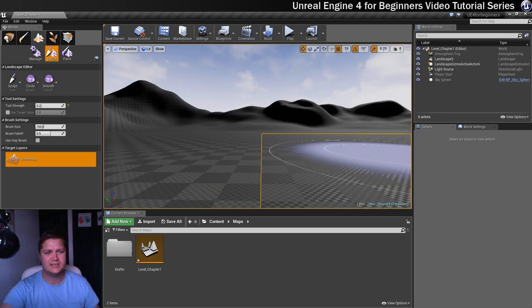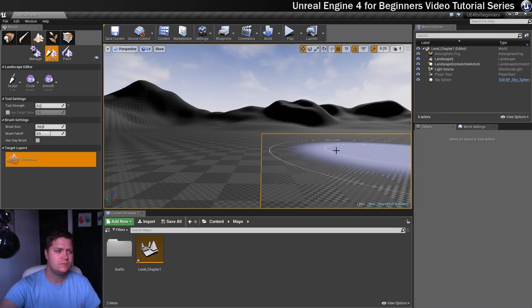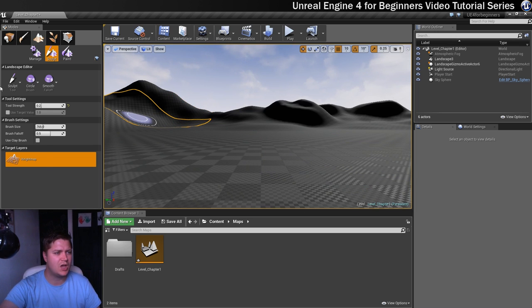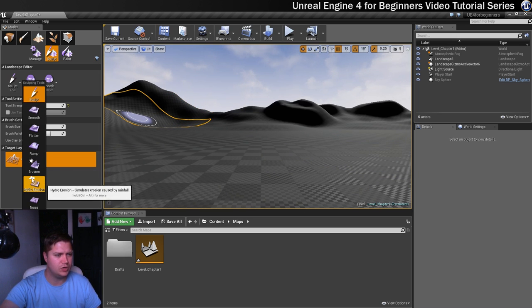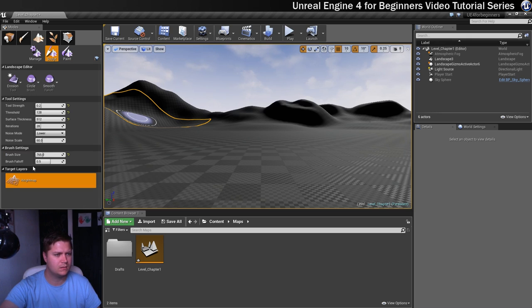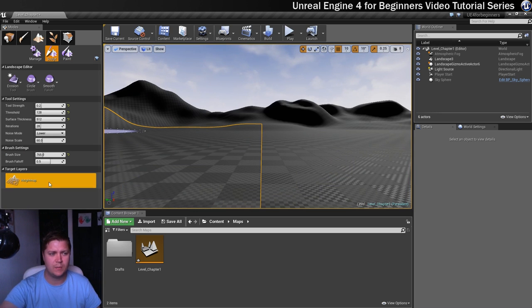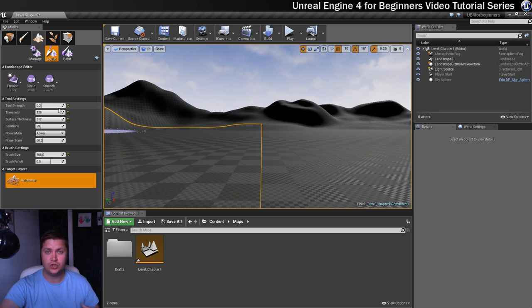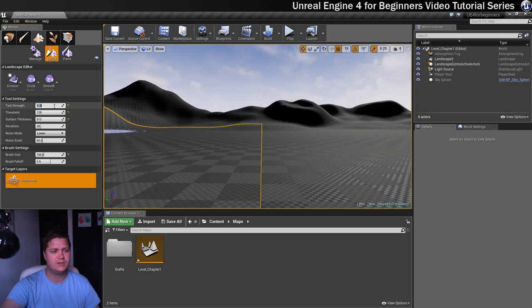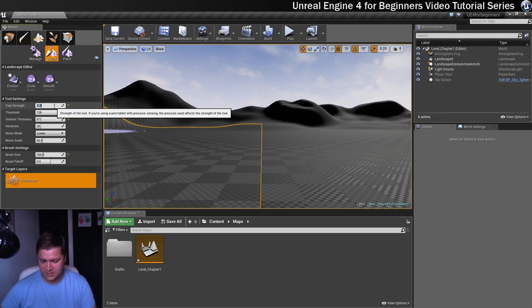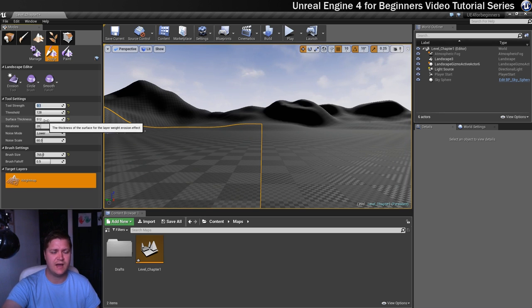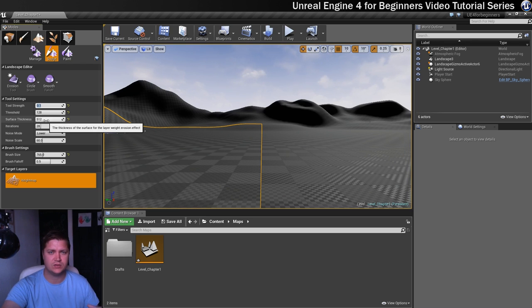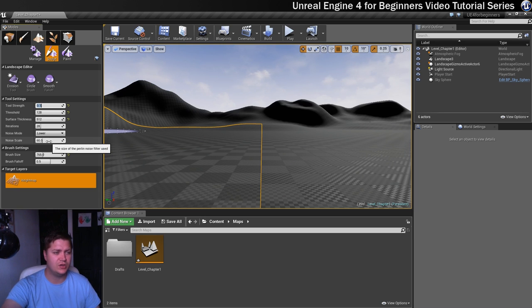So what we need to do next is add a little bit of erosion to make the peaks we've created look more natural. So I like to start with the thermal erosion. And I've already been playing with this tool so it's kind of already set up as I want it to be. So you should match my settings if you want to get the same results as me or you can experiment with them. You can see my tool strength is going to be 0.1. My threshold I've got set to 128, the surface thickness is set to 512 which are kind of the max values for both of those. I've got iteration set to 28, noise mode is on lower and the noise scale is set to 60 as well.